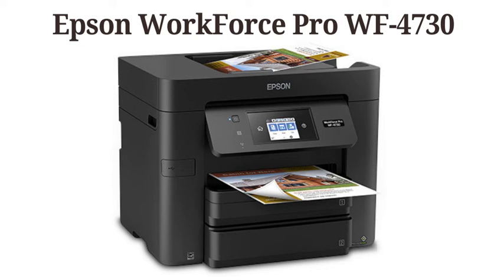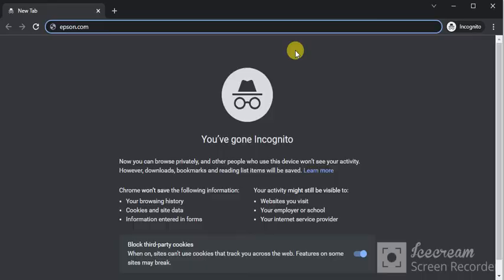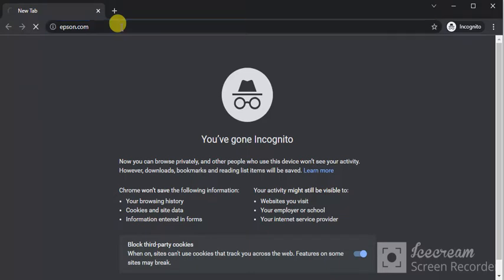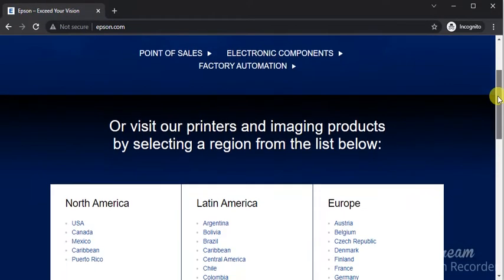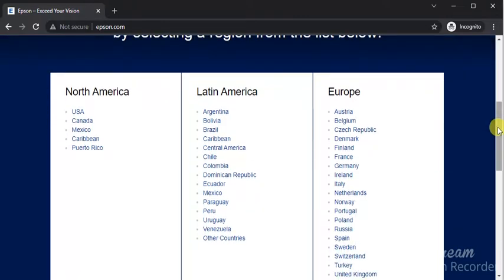How to download drivers for Epson Workforce Pro WF4730. Open browser in your PC and search for Epson.com. You will find this website where you just need to scroll down and select your region. I am going to select USA.